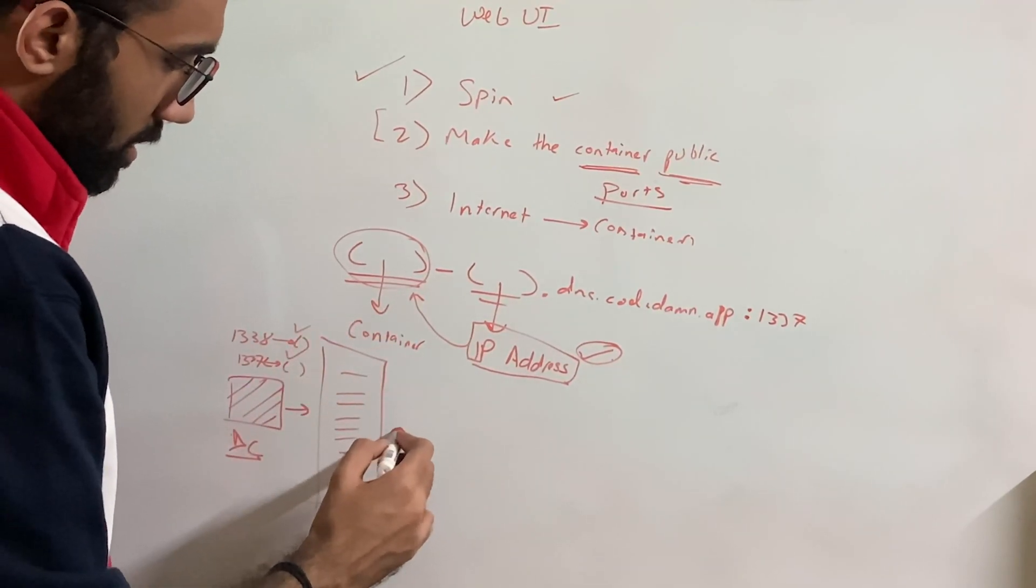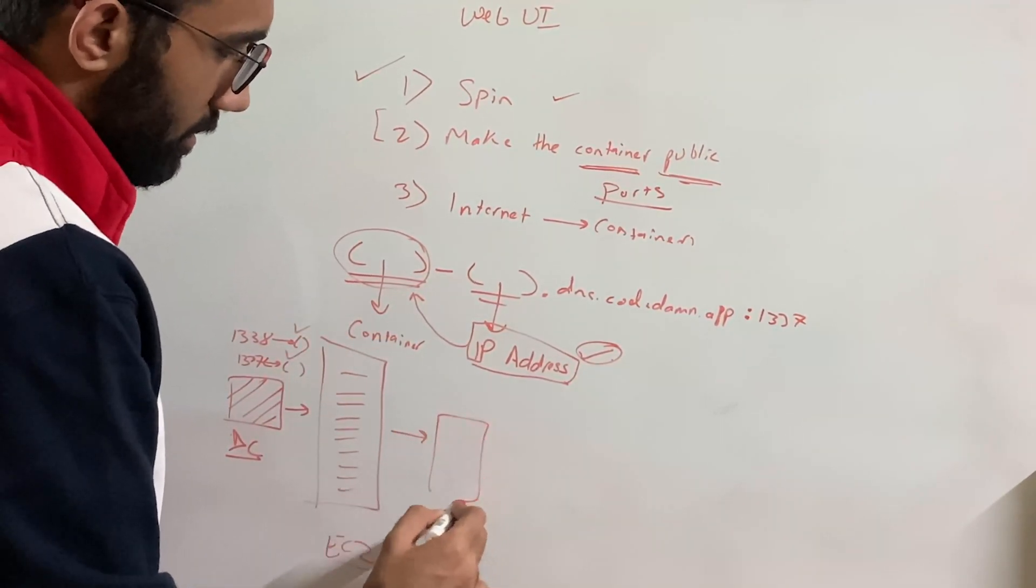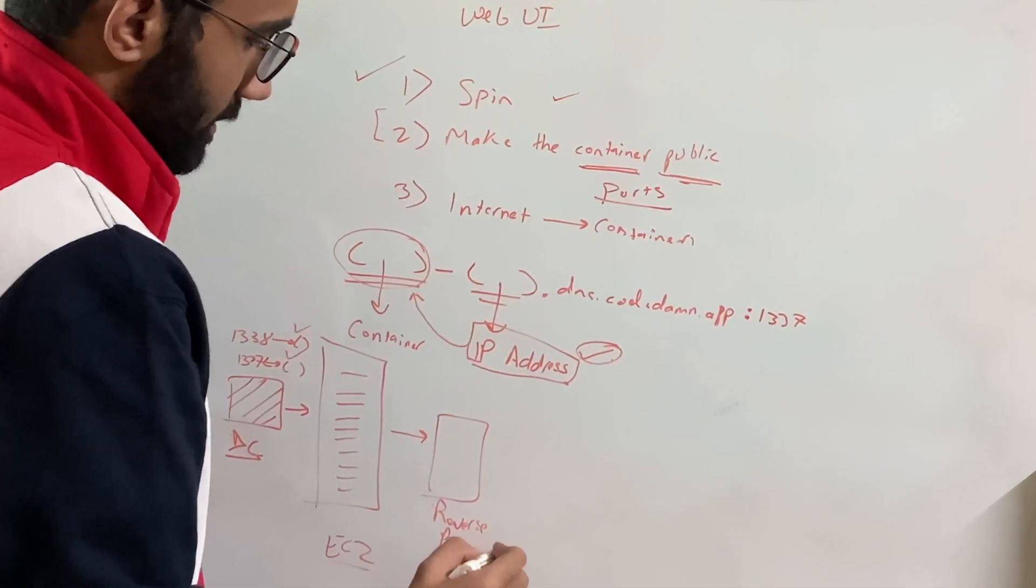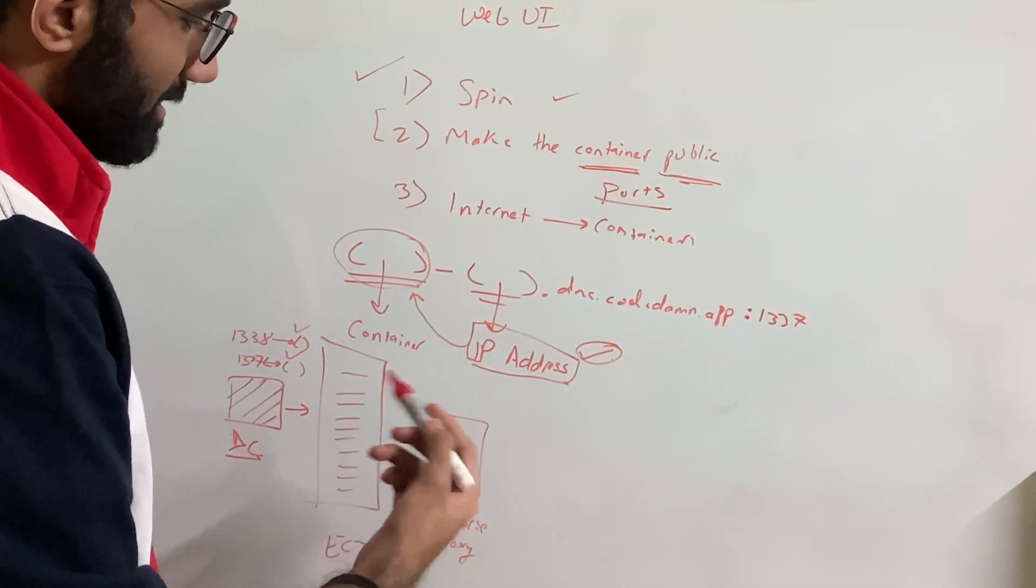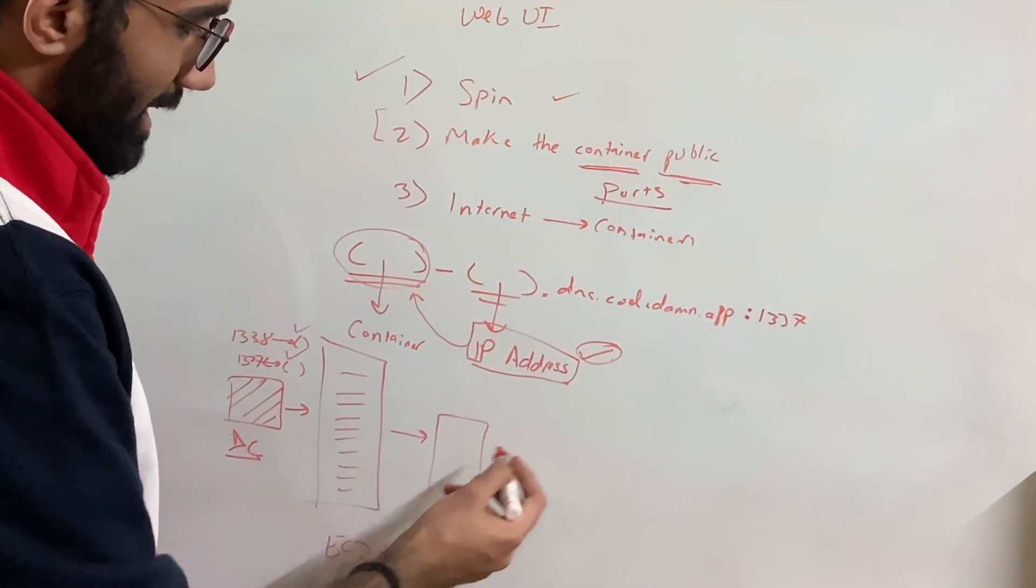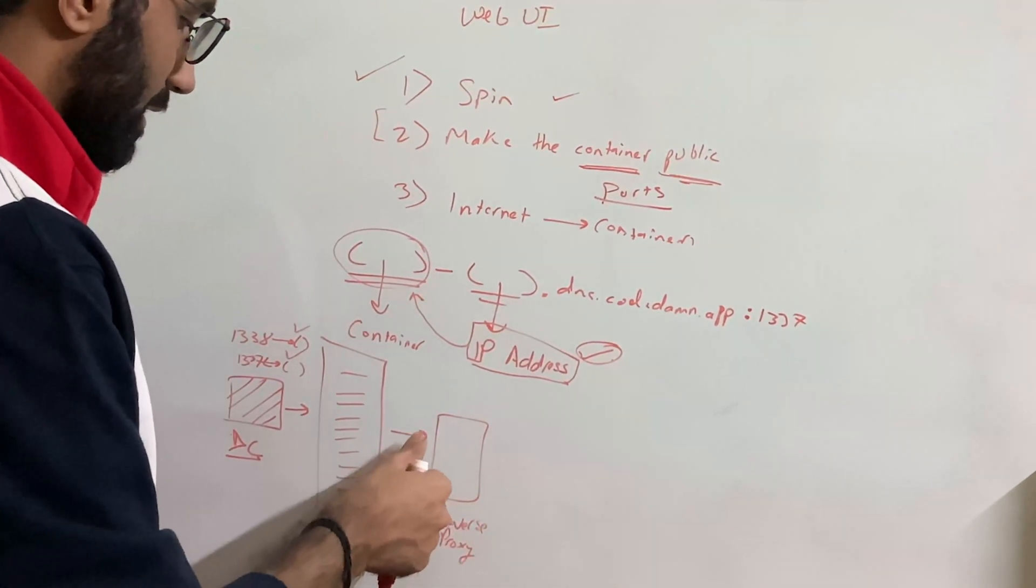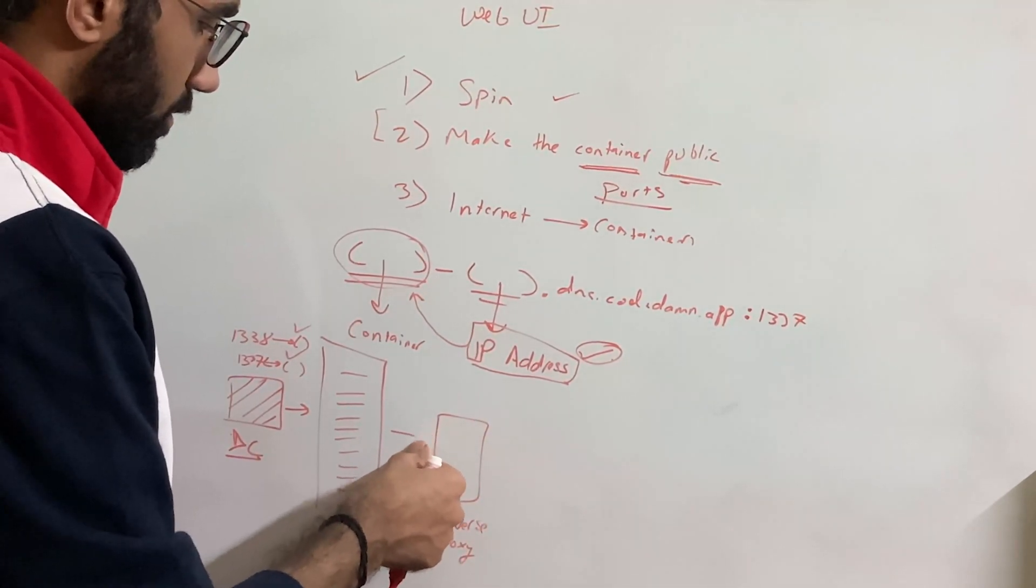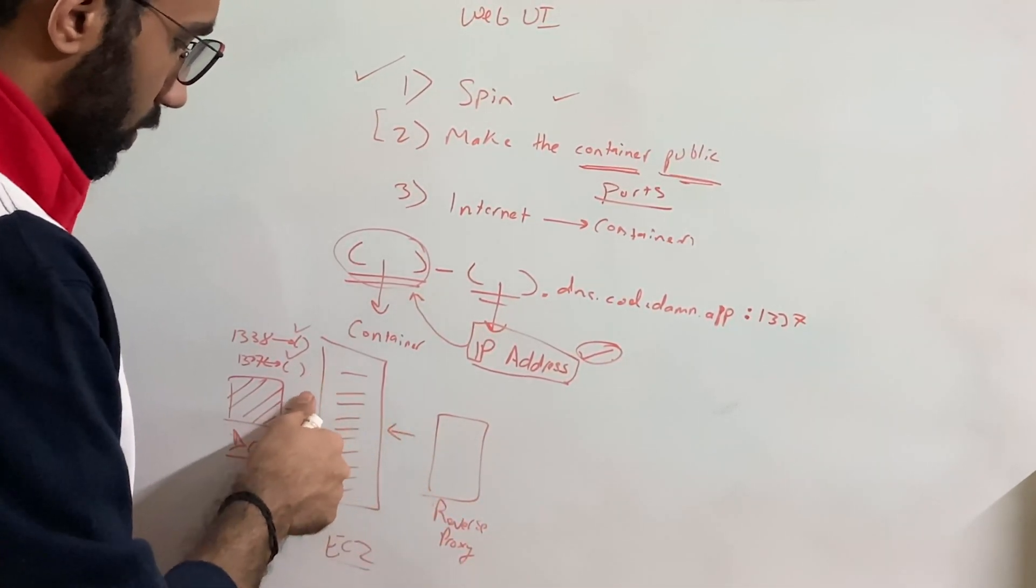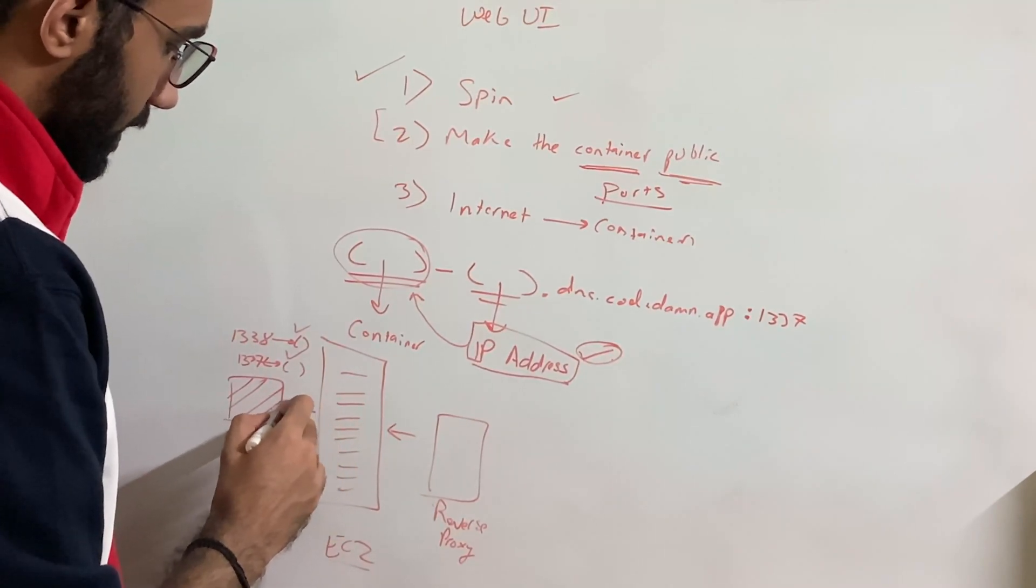Then on this container, we have another reverse proxy process, which actually listens to connections, incoming connection. And I think I have just drawn the directions of arrow a little wrong. It should be something like this.